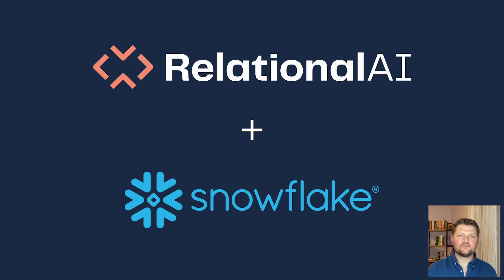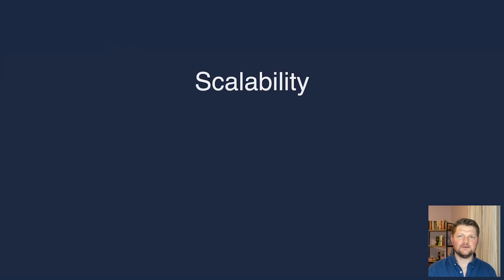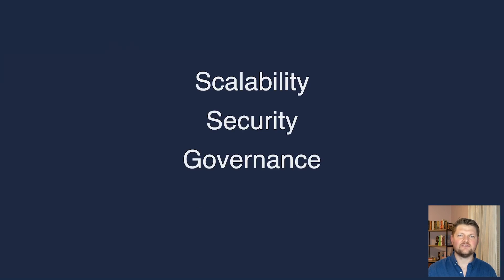Doing that with RelationalAI allows you to do your graph computation without giving up the benefits of Snowflake like scalability, security, governance, and a familiar experience for SQL users.